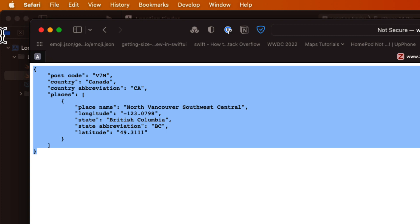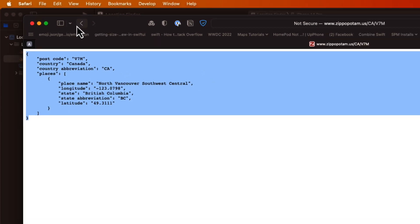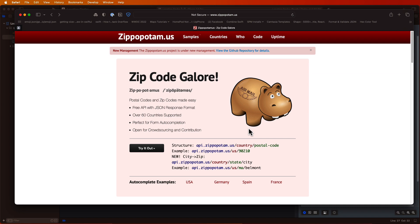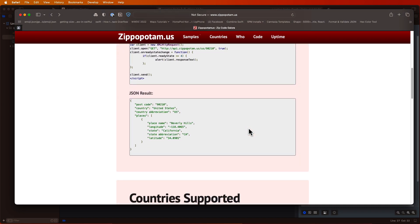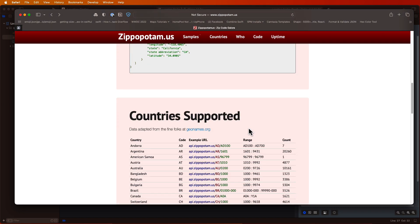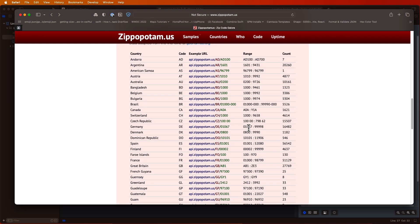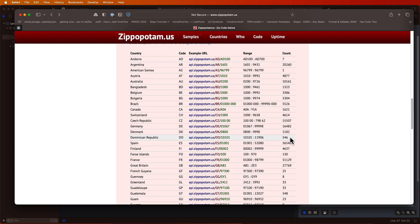So let's start by creating a model that can reflect this response. It's a little more tricky than the previous one in that it appears we have four properties, but one of them is an array of other objects. So I'm going to copy this JSON to our clipboard so that I have it available to me. And we'll come back to this site later to look at the countries that it supports.